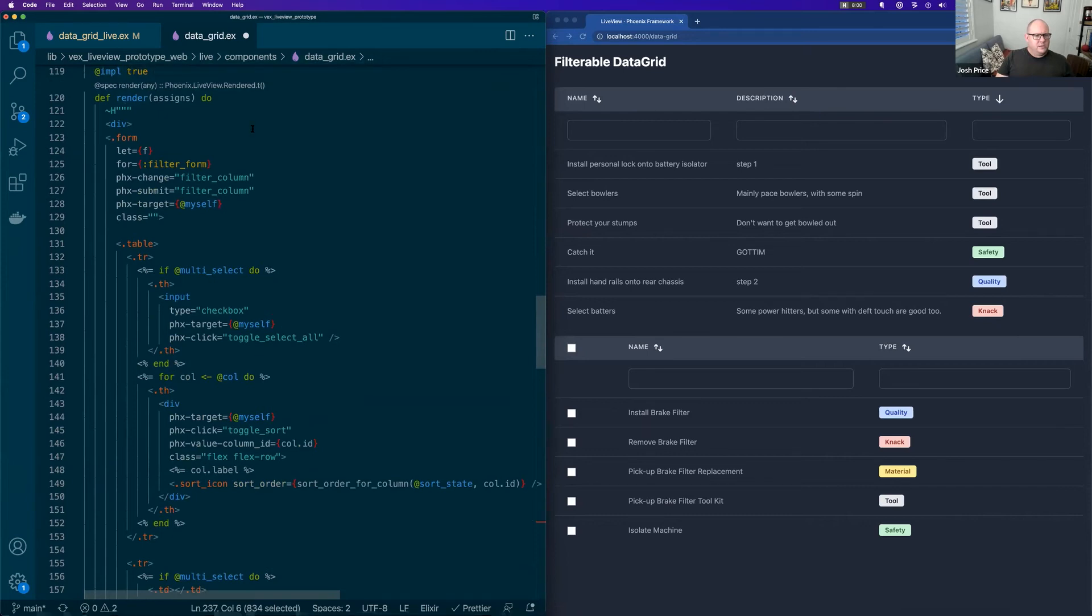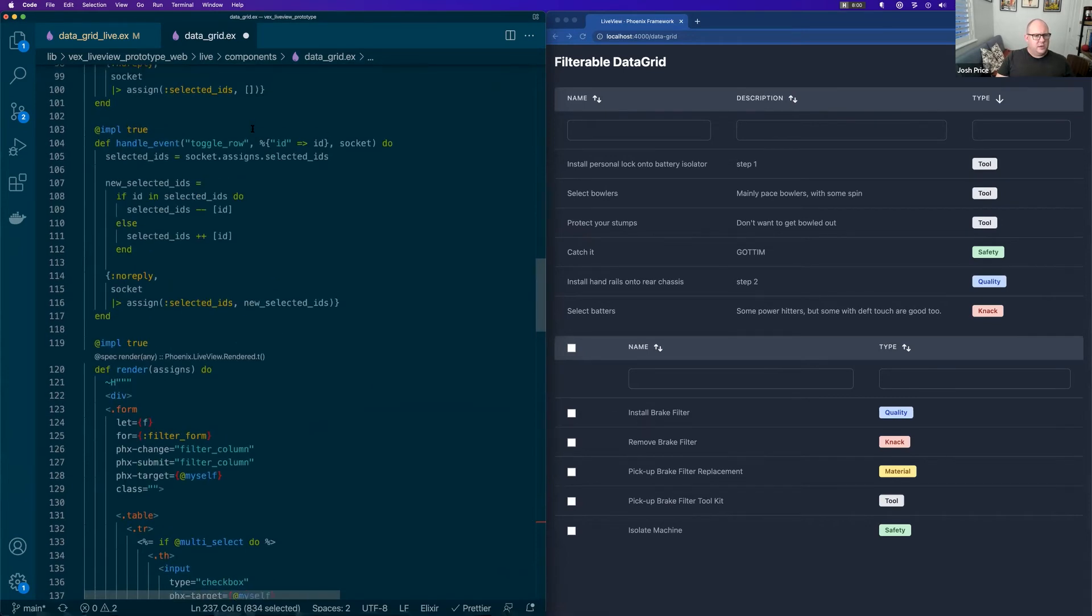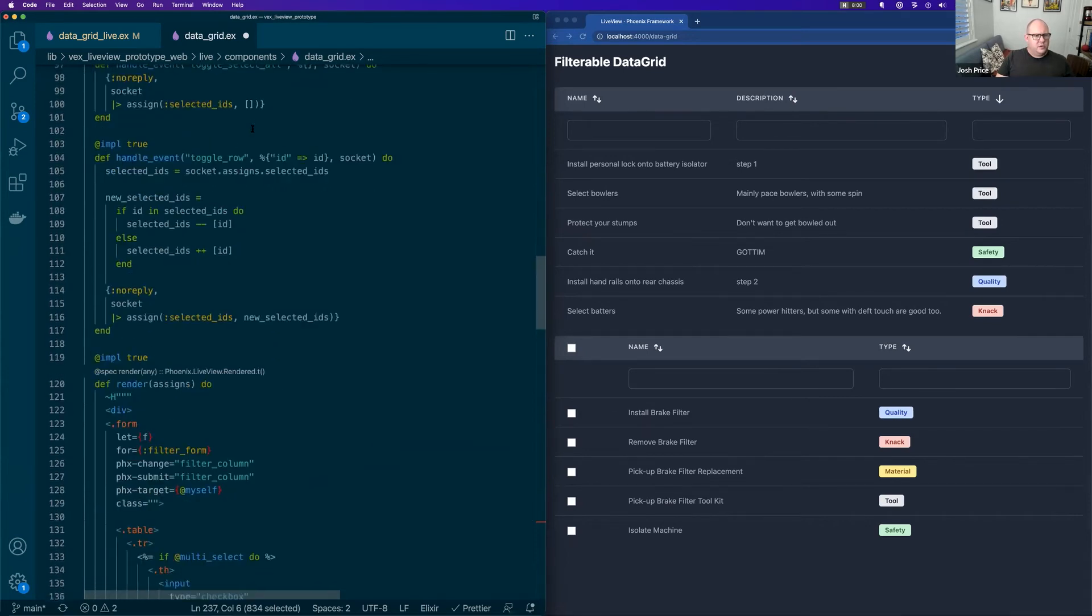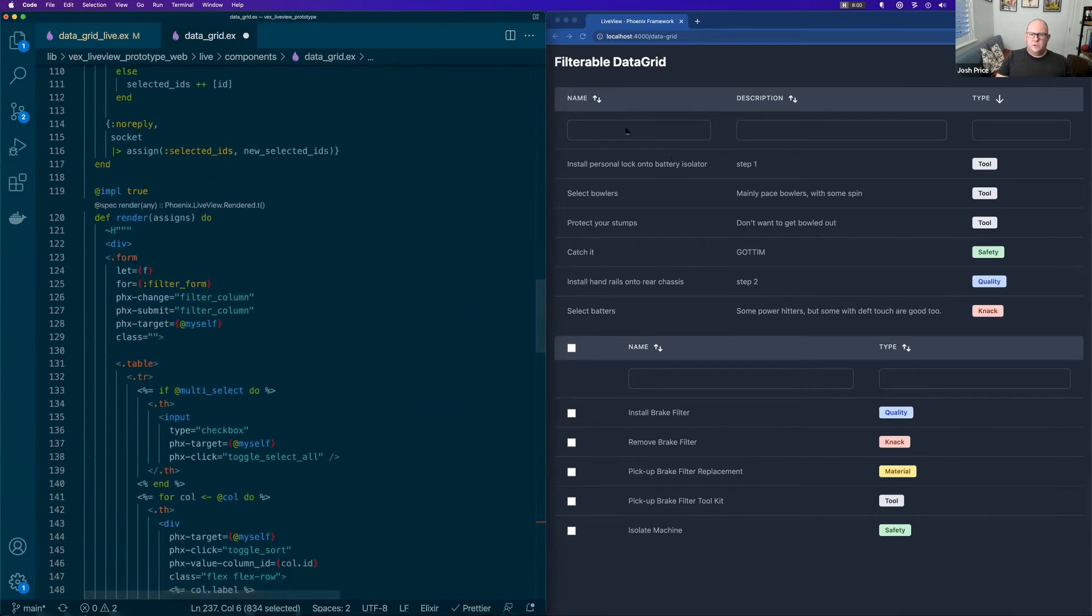The render here is the live component. So I might get to that in a little bit.